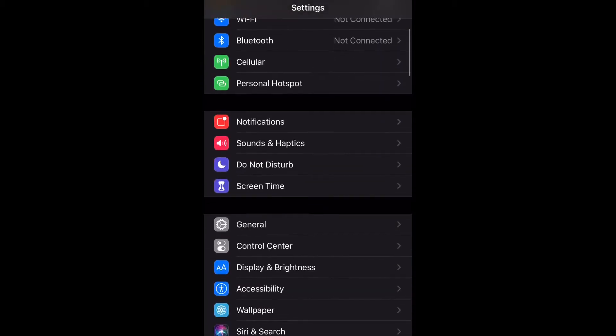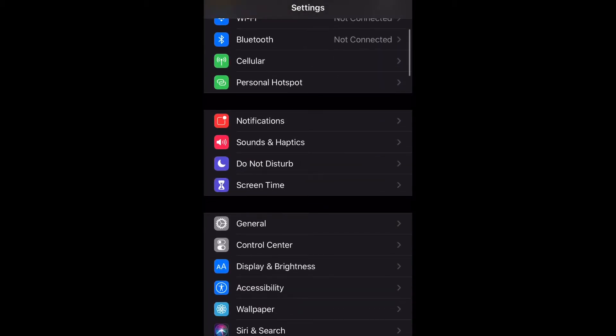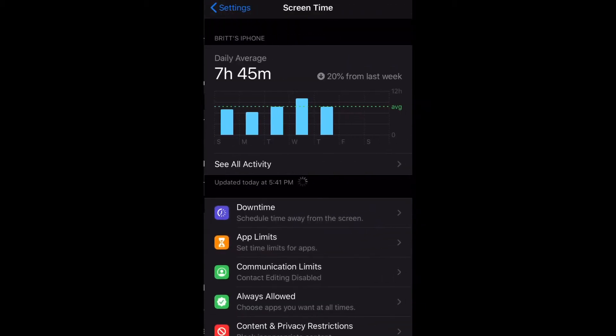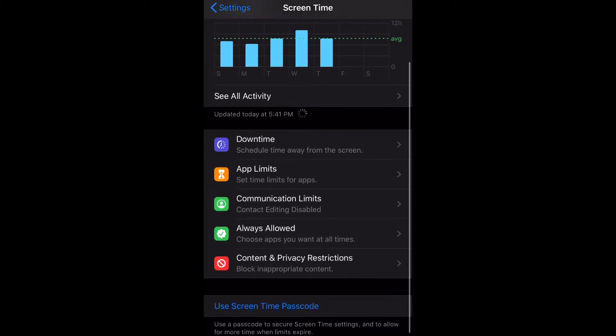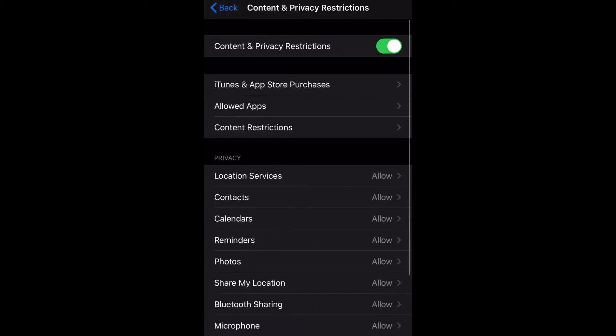Go ahead and open up your Settings and scroll down to Screen Time. Then we're going to scroll down to Content and Privacy Restrictions and select that.